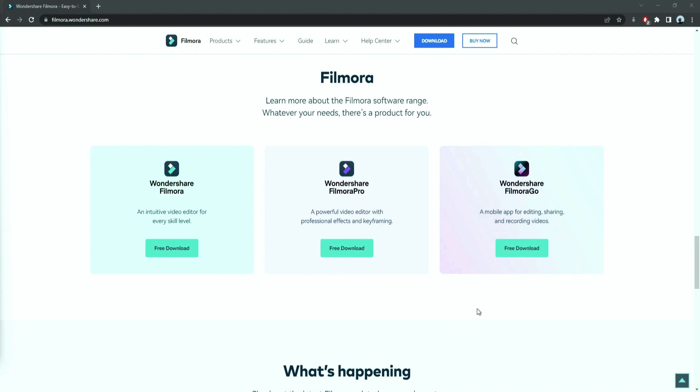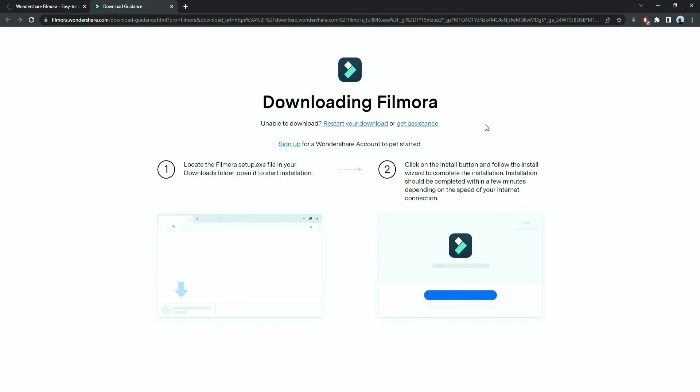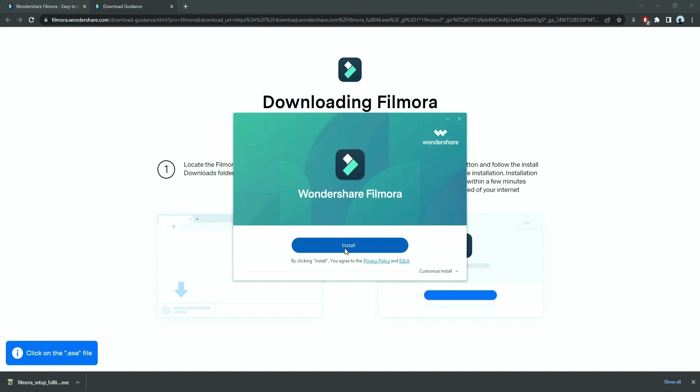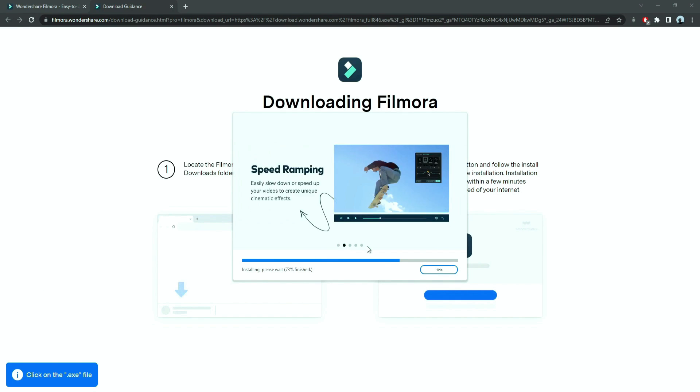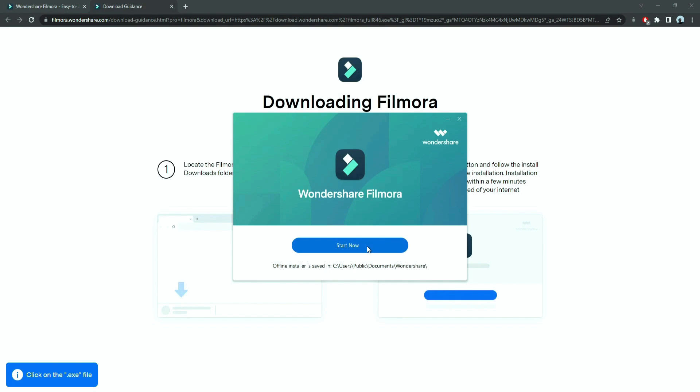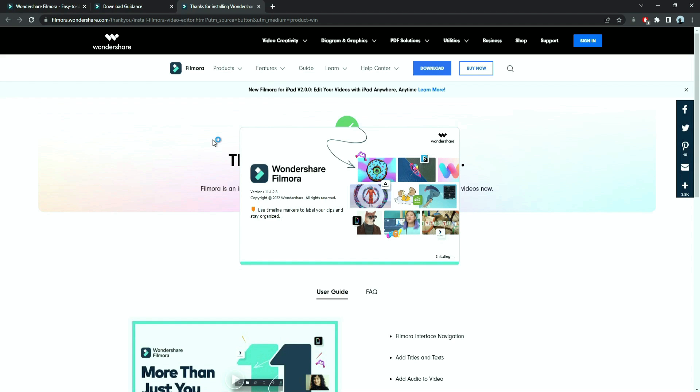Before we start editing, click the download link in the description box. Click on the free download option. Now, a Filmora installer is downloaded automatically. Just double click on it, agree with the terms, and here you go. Filmora started to download and install. Once it's installed, it'll start and run automatically.